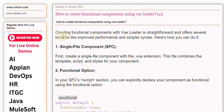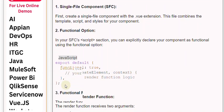2. Functional option. In your SFC's script section, you can explicitly declare your component as functional using the functional option.